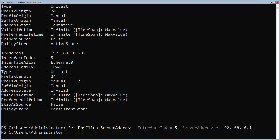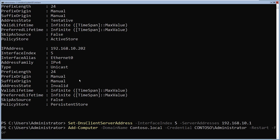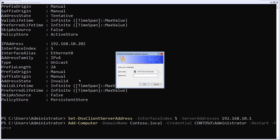Now that I've specified the hostname, IP configuration, and DNS server, it's time to join this Server Core machine to the domain. I'll type: Add-Computer -DomainName contoso.local -Credential, then specify my domain administrator credential, followed by -Restart -Force and press enter. I'll type the password of my domain administrator credential and click OK. It is restarting the computer.